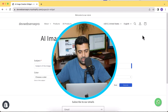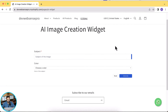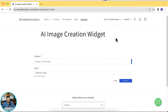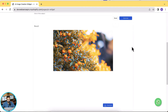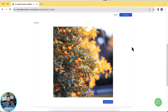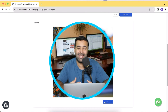On my screen I have an AI image creation widget embedded on my Shopify development store. I can simply add in any detail — for example, 'an orange tree with a beautiful background' — and click the generate button. Here we have the results: an orange tree with a beautiful background. If you want to learn how to embed an AI widget to your website, keep watching.